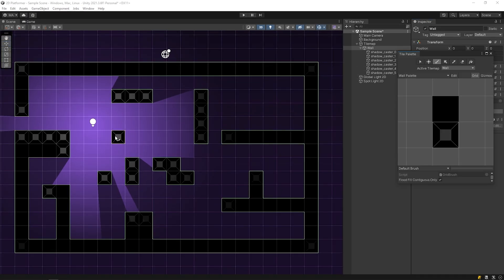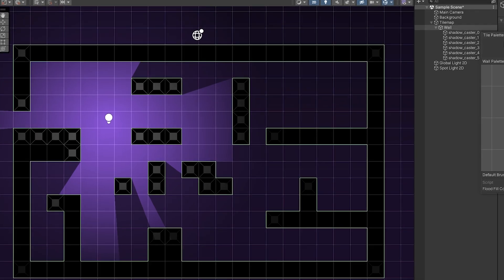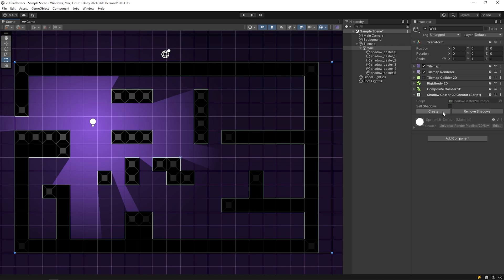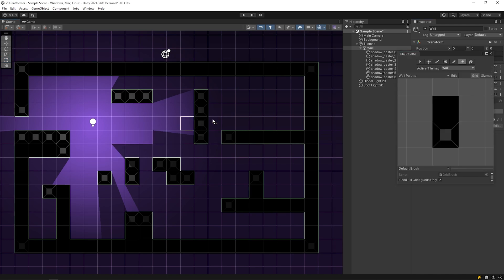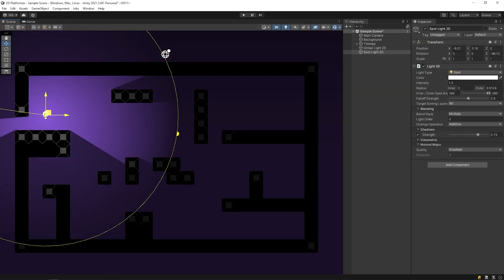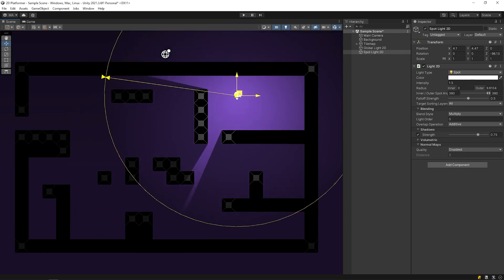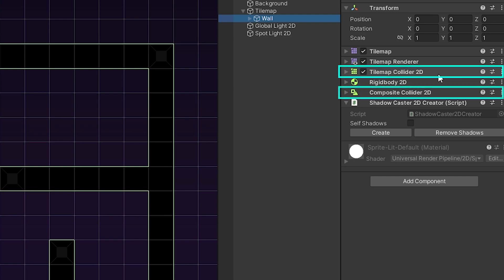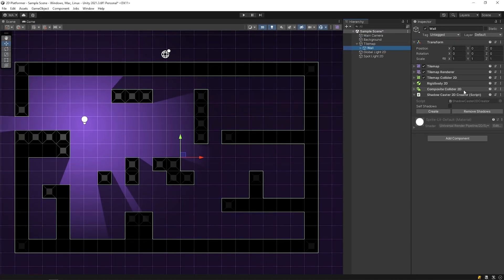Let's say we did an update on the scene. As you can see, the shadow of this wall didn't form. After updating, we must press the create button again, so any shadow caster is added and the shadow is formed. When we delete the wall, we must press the create button again as well. As you can see, the shadow system is working properly. Remember, tilemap collider and composite collider must be in the object for this script to work, because this script creates shadow caster 2D that suits the composite collider of the object.